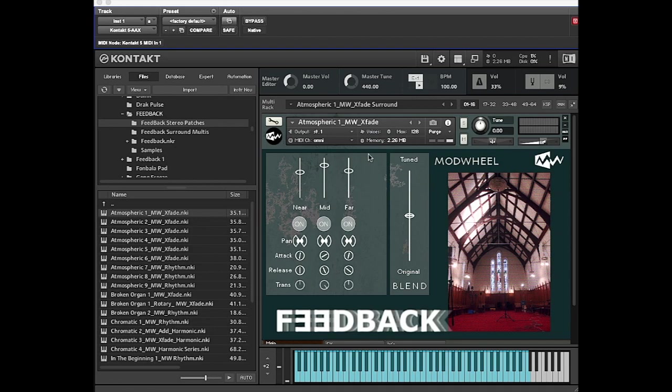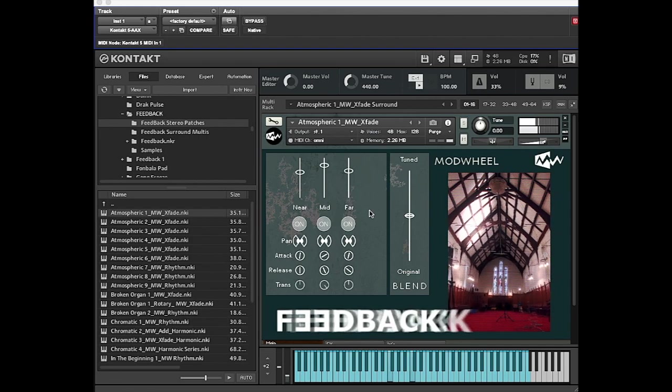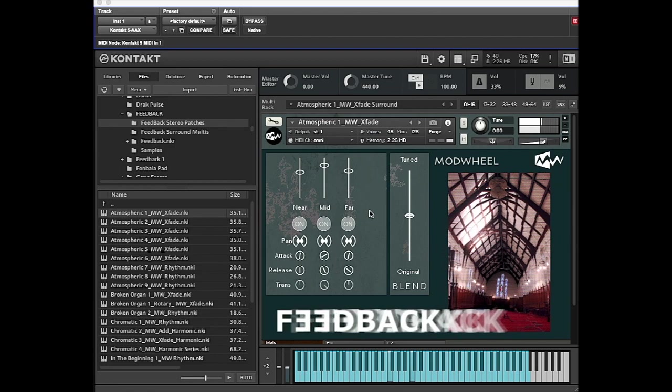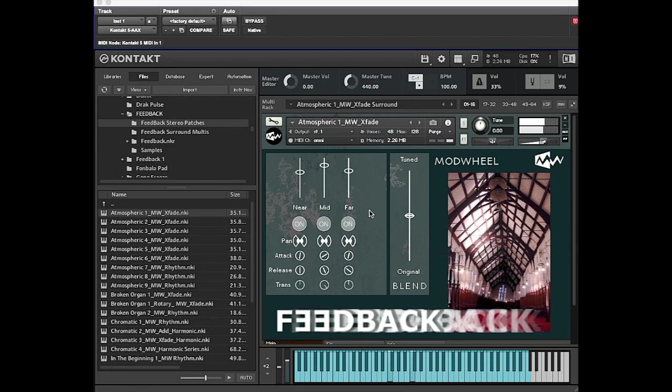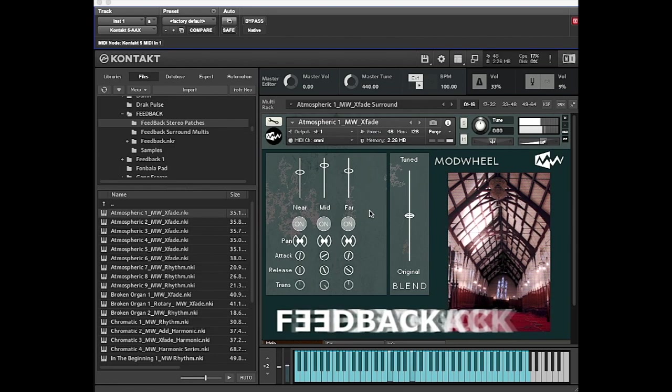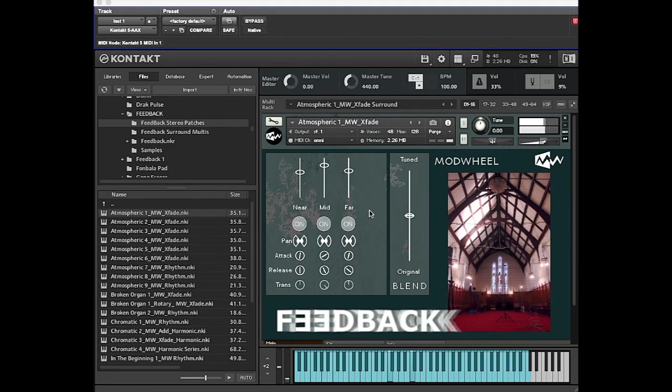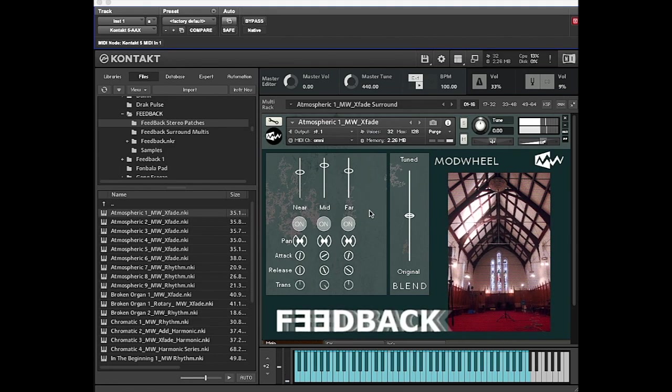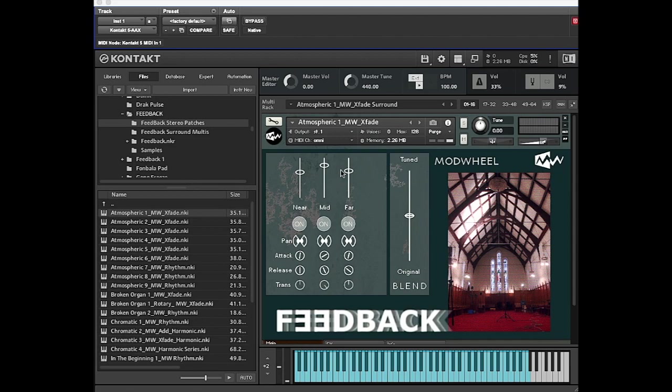Say you load that Atmospheric One patch. What that's got is long performances of feedback, and there are three different mics you can see.